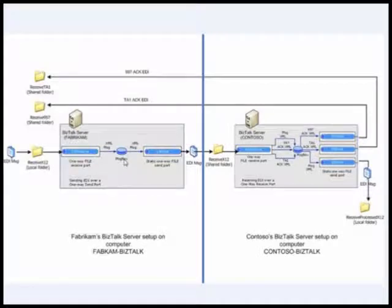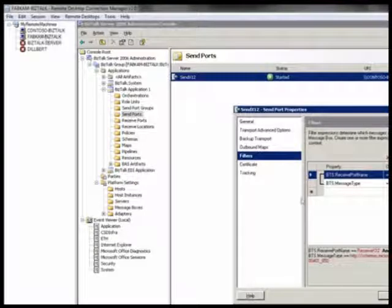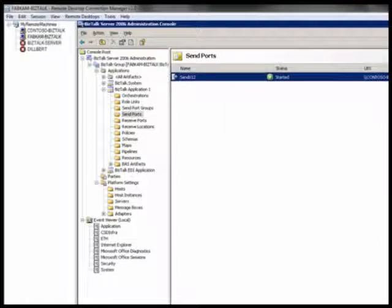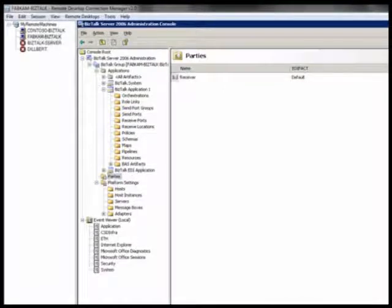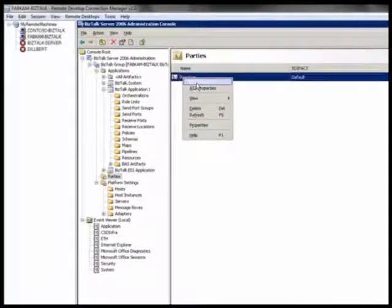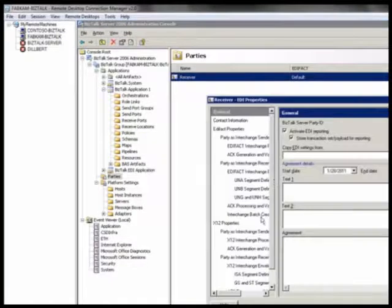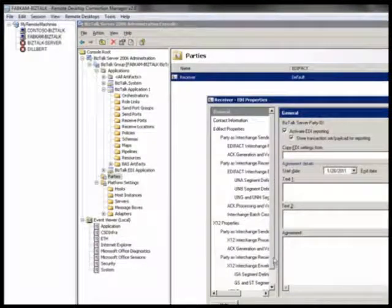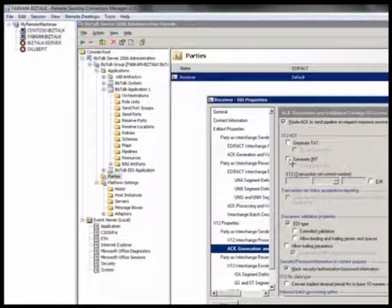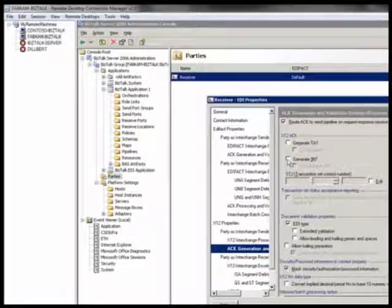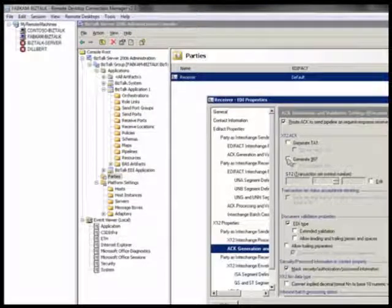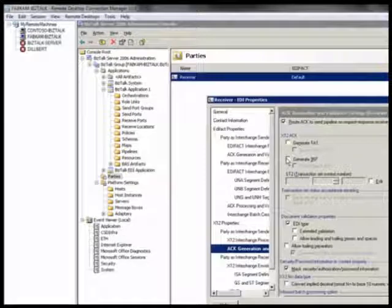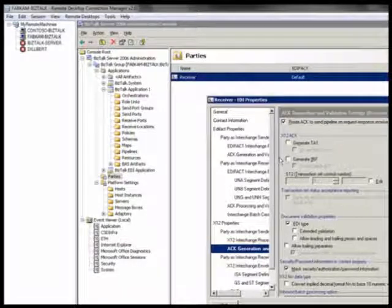If you remember, I can show it to you. I am on the Fabrikam setup. I go to the receiver party. And if you see here, these two checkboxes are cleared, which means the EDI receive pipeline on Fabrikam side is not going to generate these.